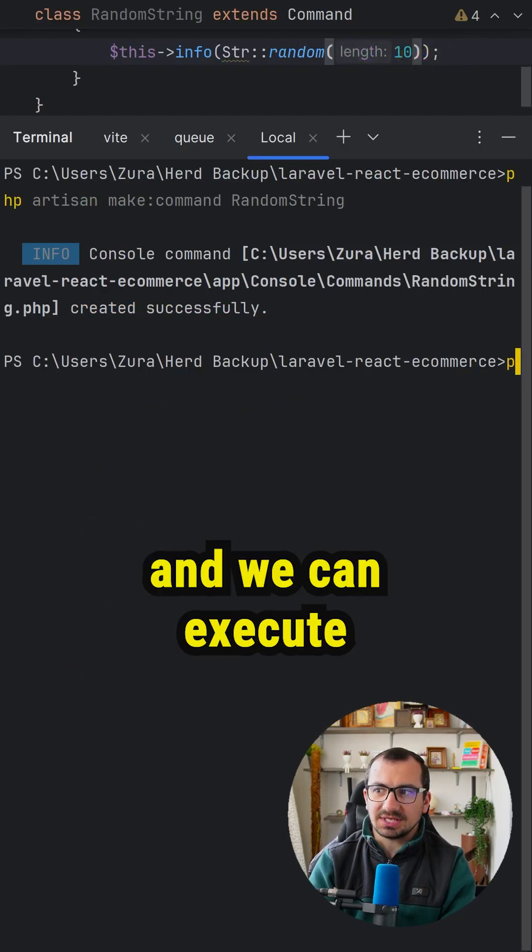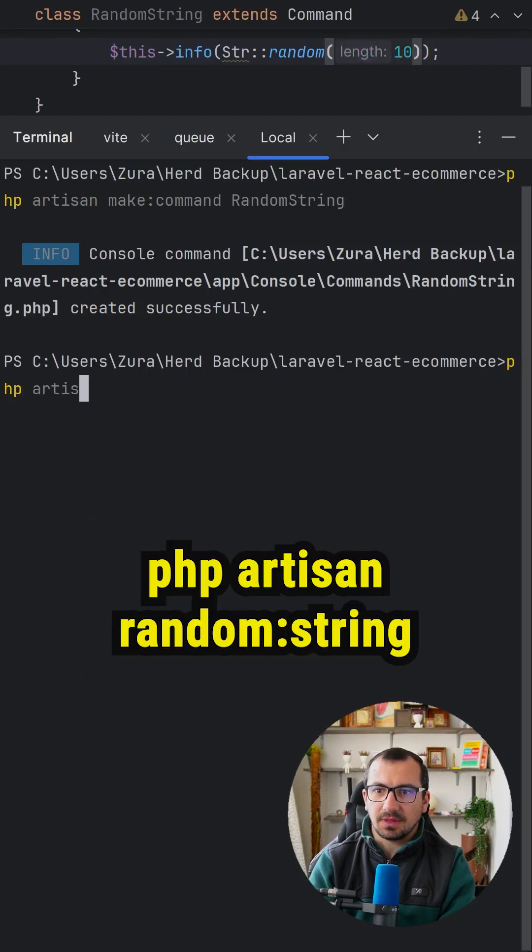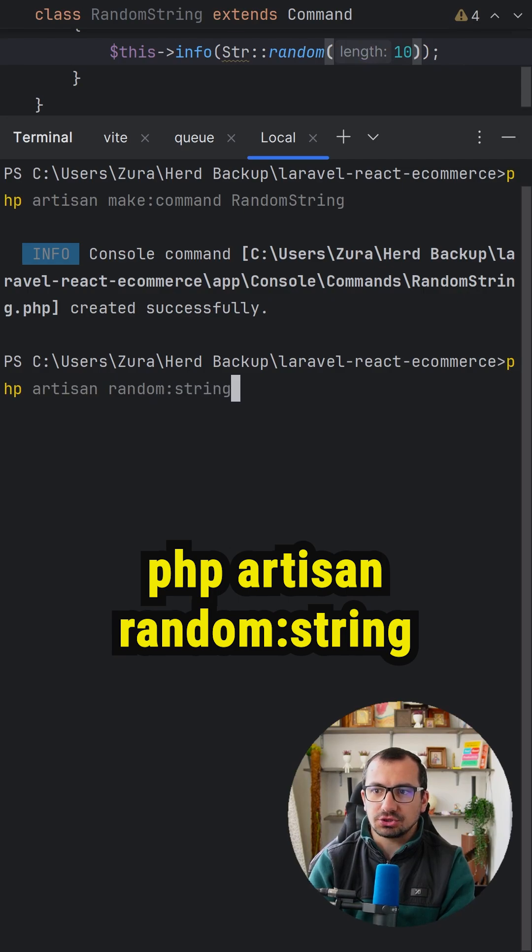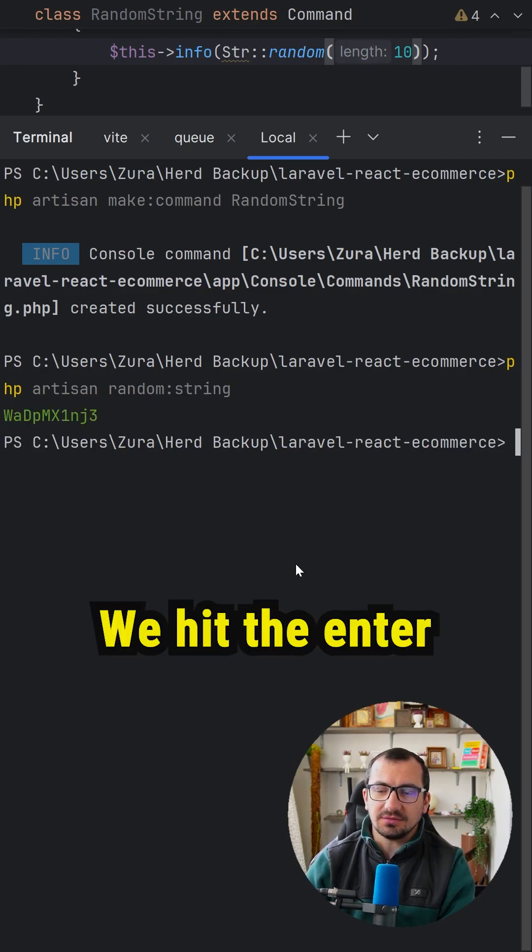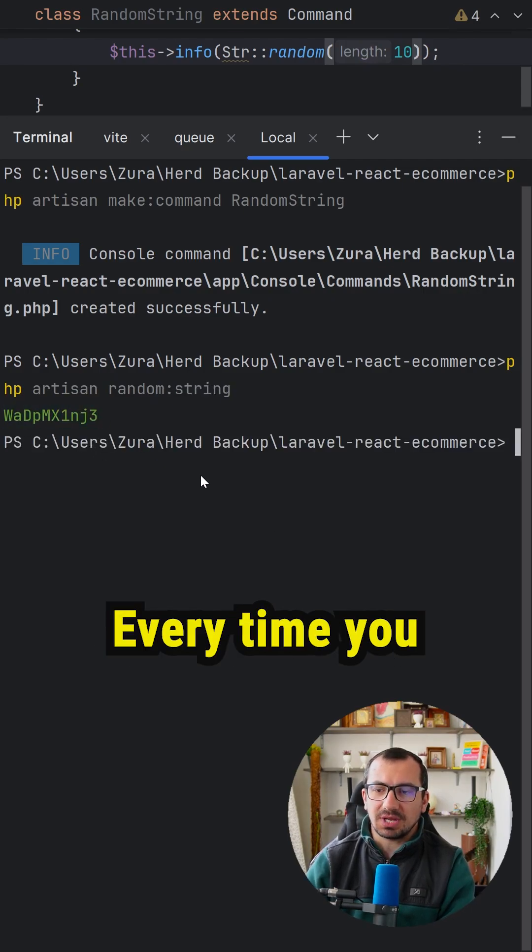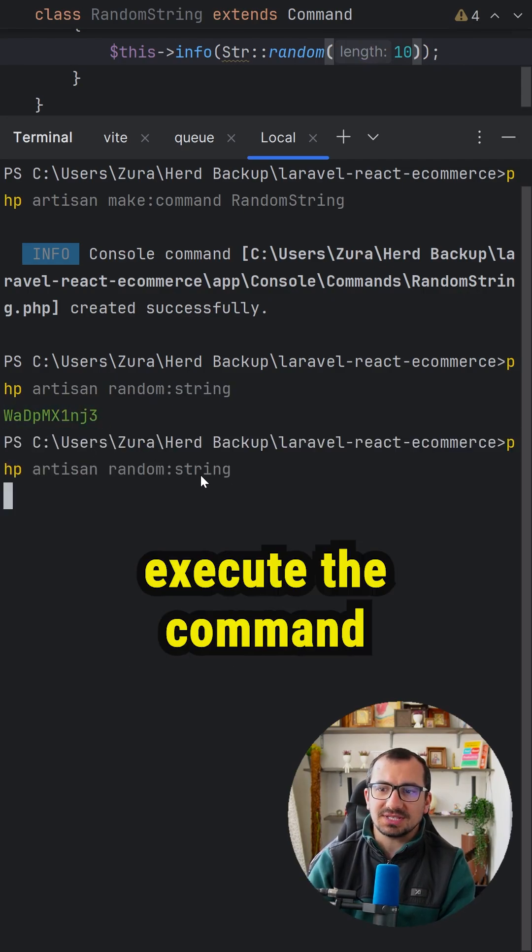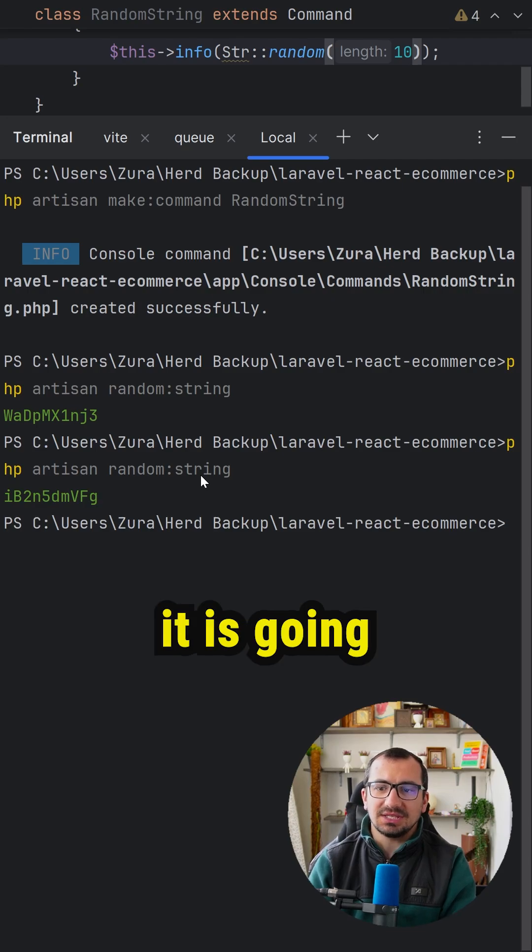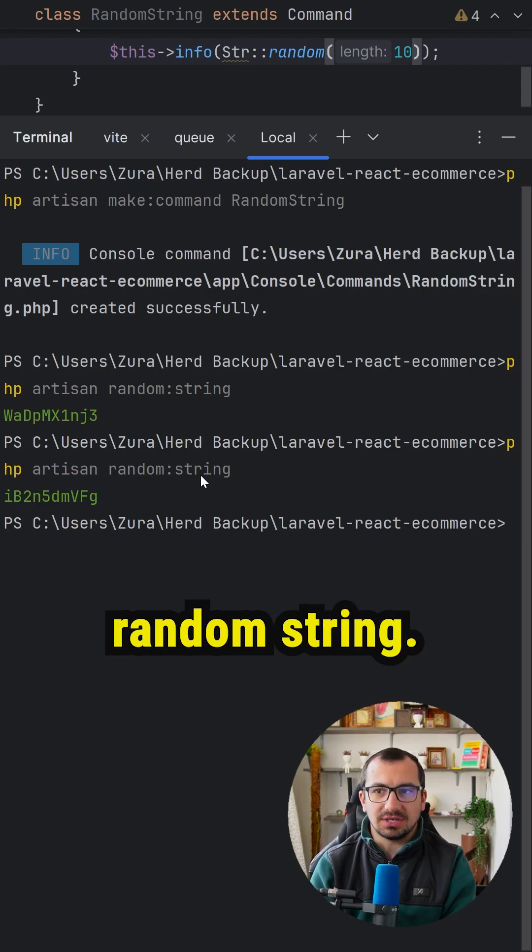Now let's open the terminal and execute php artisan random:string. Hit enter and it's going to print a random string. Every time you execute the command, it gives you a different random string.